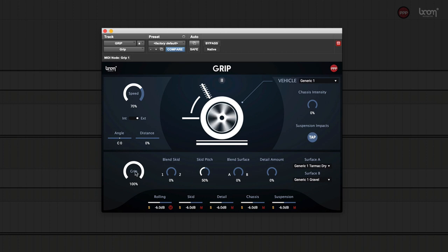The grip tells you how much grip your tires have. The less grip they have, the more they will screech.